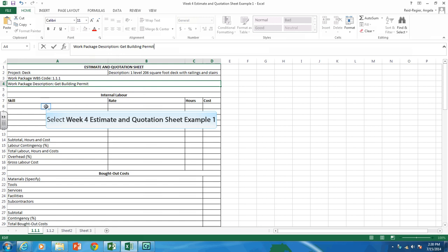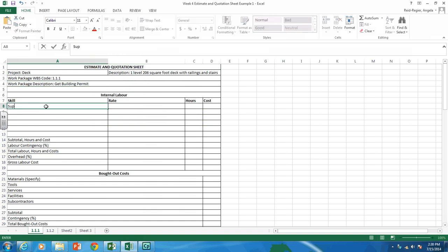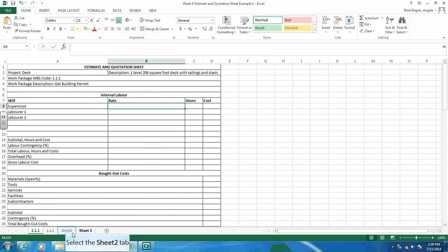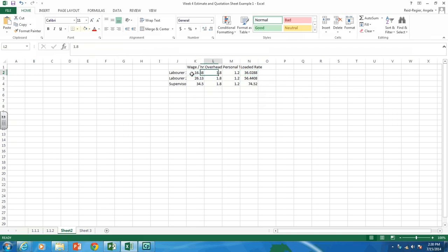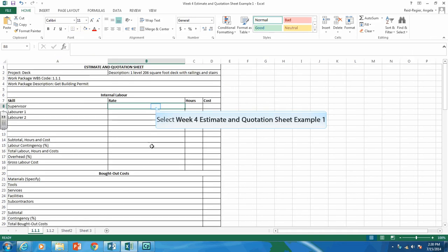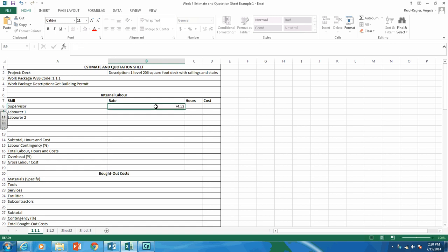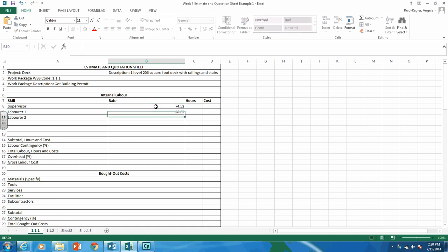For skills, we have a supervisor, Laborer 1, and Laborer 2. You're going to want to put the rates in — last week your assignment was to create the rates. Here are the loaded hourly rates I came up with: wage times the overhead rate times the personnel rate. My supervisor is $74.52, Laborer 1 is $36.03, and Laborer 2 is $56.44. You can leave those in for every sheet.